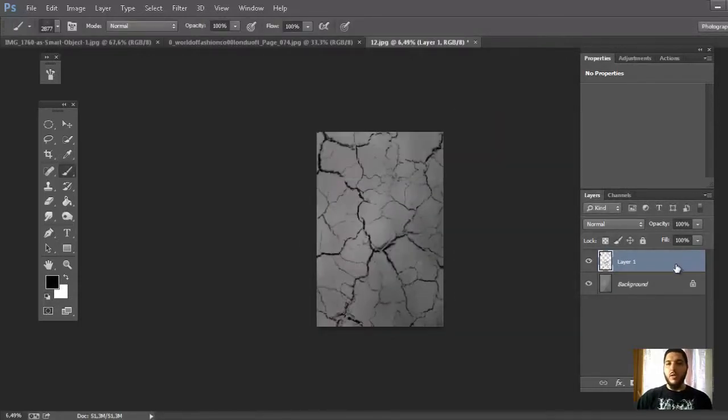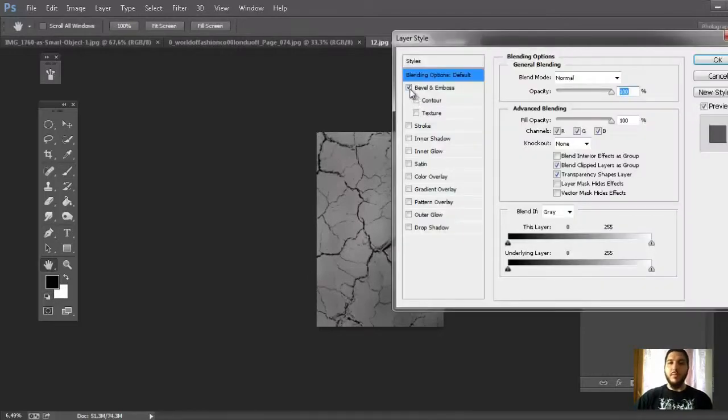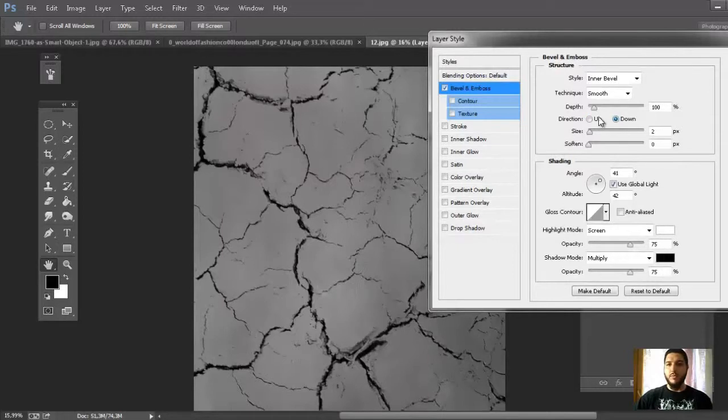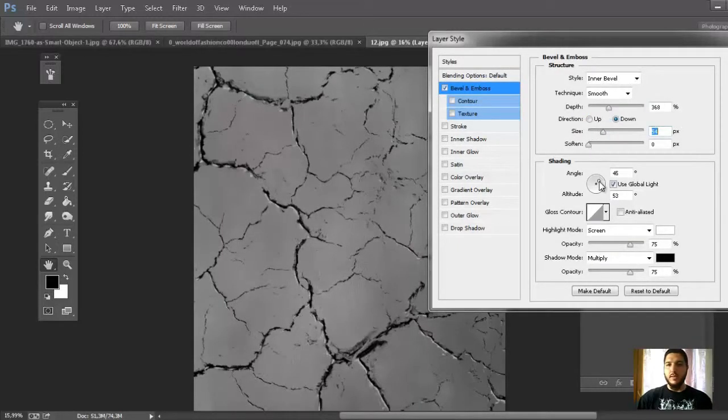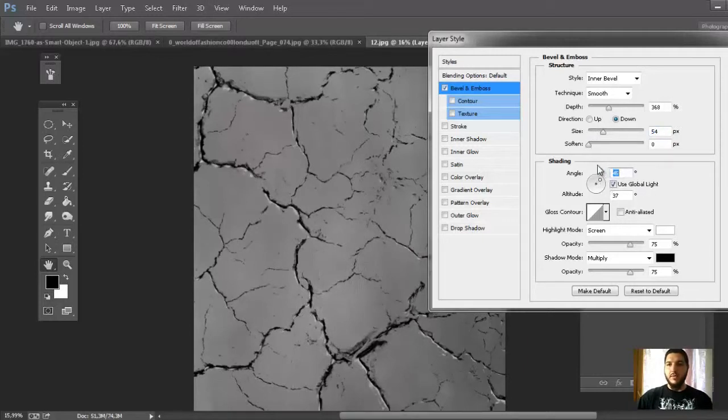Now go on Blend option and double click here, go on the Bevel and Emboss, choose Down, improve the Depth, the Size and the Angle about 35.